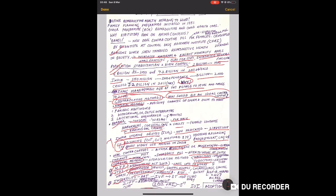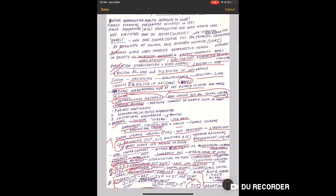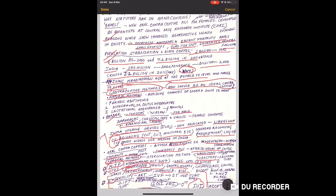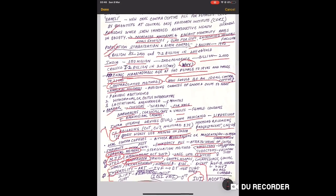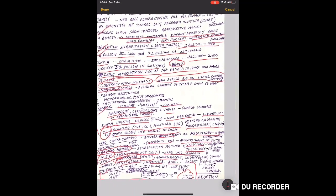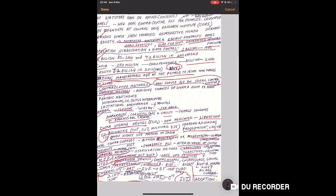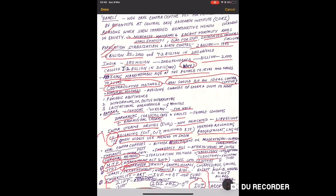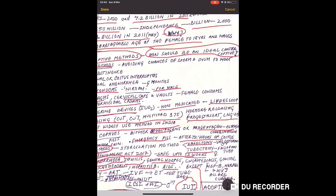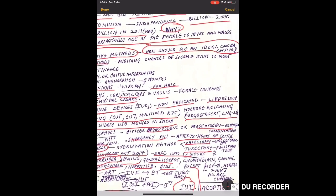For males, if male sperm count is low, then techniques include Intra-Cytoplasmic Sperm Injection (ICSI), or artificial insemination - either introducing sperm in vagina or in uterus. When in uterus, it is IUI - Intrauterine Insemination.